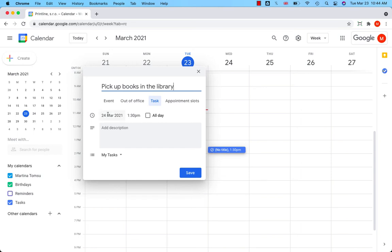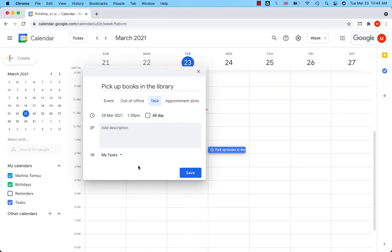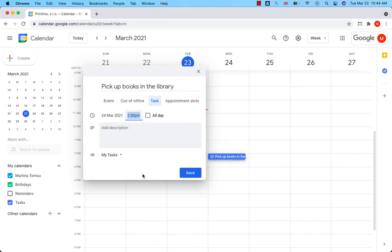Select Date. I need to pick up my books tomorrow, select Time, 2 p.m., add a description if needed and hit Save.